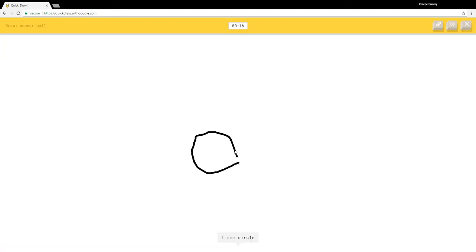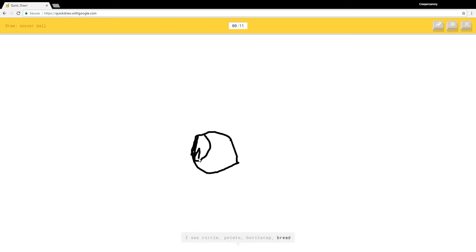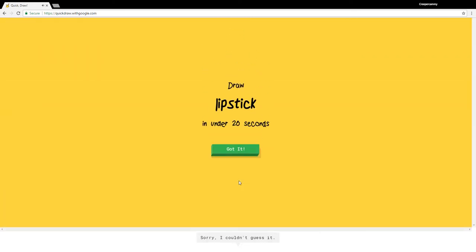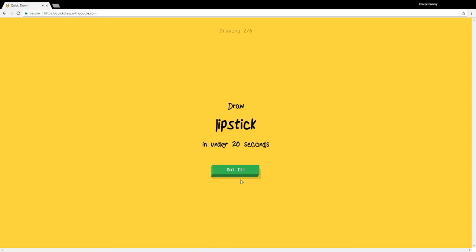I see circle, potato, bottle cap, bread, compass, sandwich, hockey puck, flip flops. Come on, how do you not guess this? I have no clue what you're drawing. Sorry, I couldn't guess it. I don't get this. What was I supposed to... oh, lipstick.